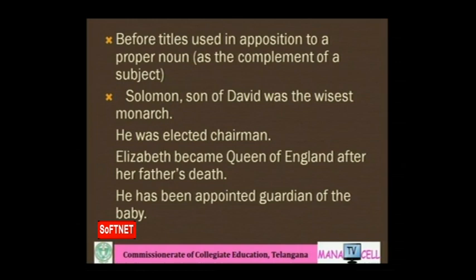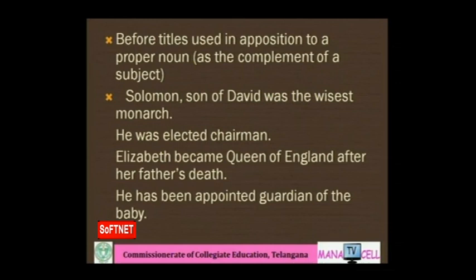No article is used before titles used in apposition to a proper noun. Apposition means a complement that completes the sense of the word. For example: 'Solomon, son of David, was the wisest monarch. He was elected chairman.' Do not say 'a chairman' or 'the chairman' — do not use articles when nouns are used in apposition.